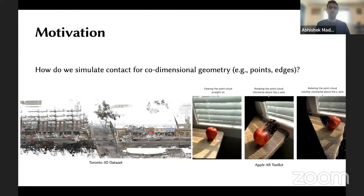The goal is to figure out how we can simulate contact for co-dimensional geometry like points and edges, where it doesn't immediately represent a solid. This is becoming more important because we have many different sources of geometry given in co-dimensional form — for example, through self-driving cars we have lots of LIDAR scans of streets, and even at a consumer level with new iPads and iPhones we can acquire point cloud scans of our desks or rooms.